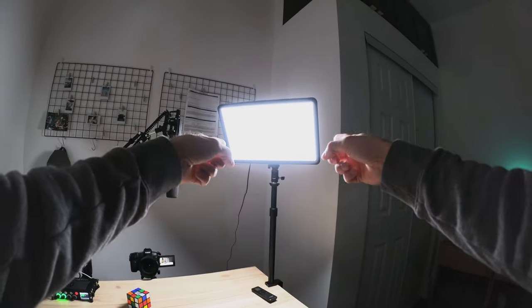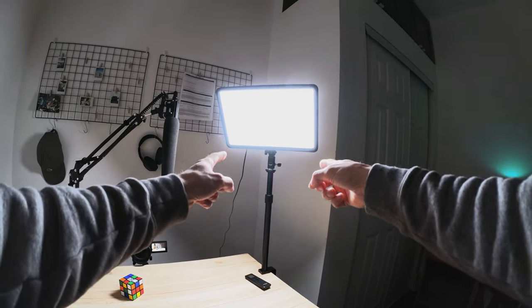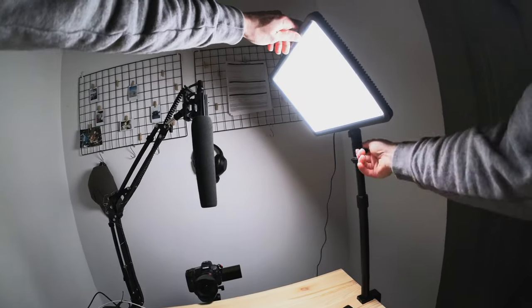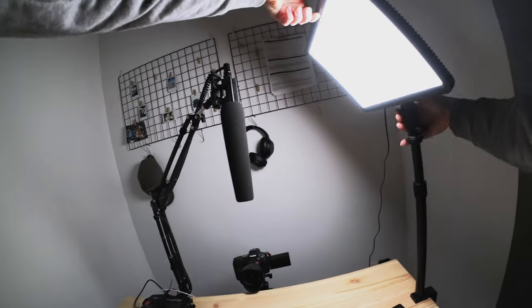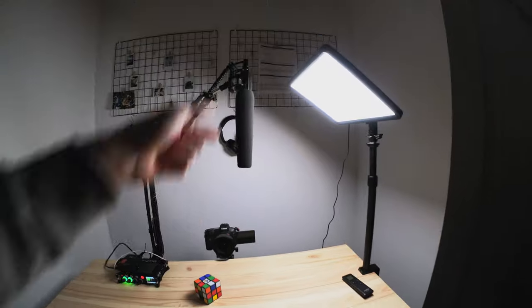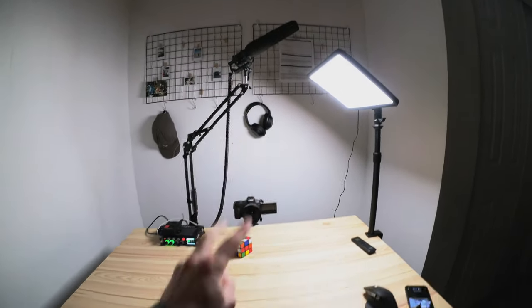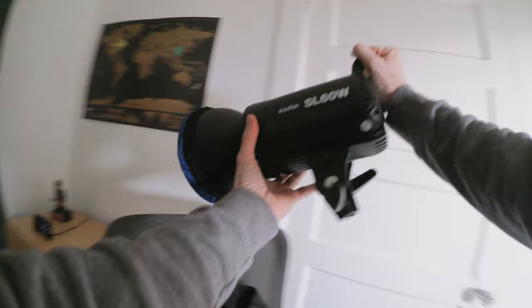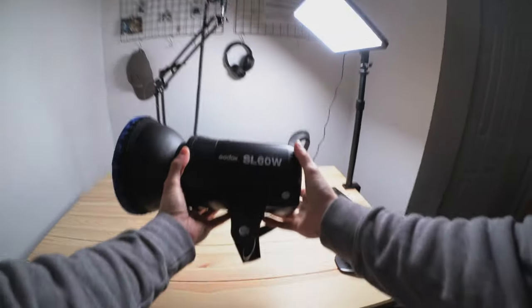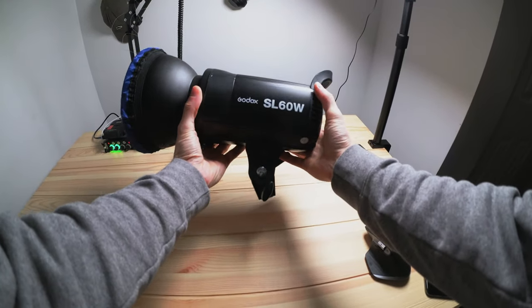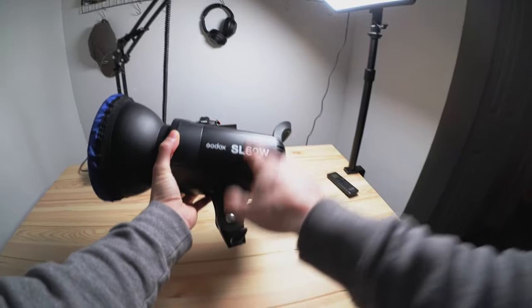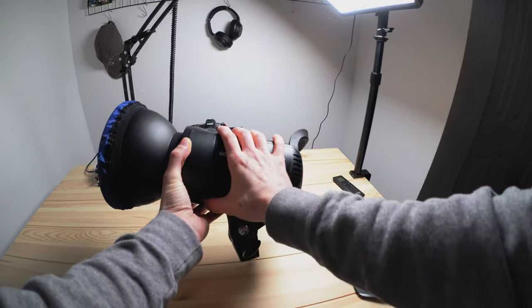The first light I'm using is this Godox LED panel. We're going to point this light towards the Rubik's Cube, just like that. And then I'll go get my second.